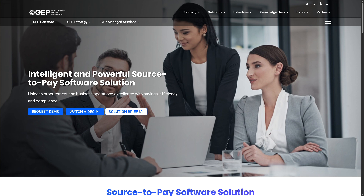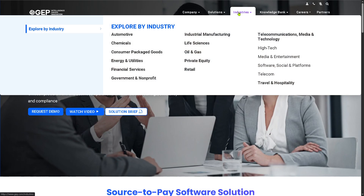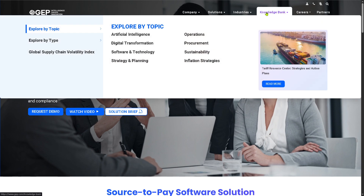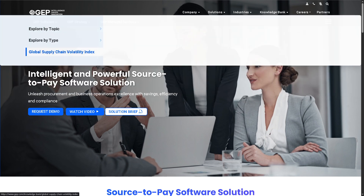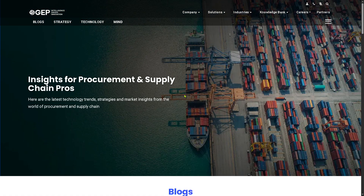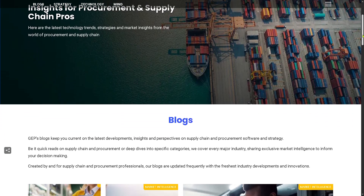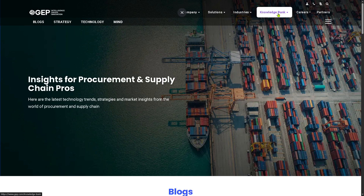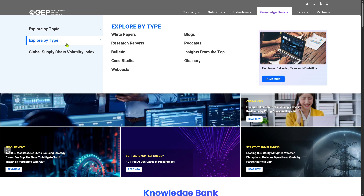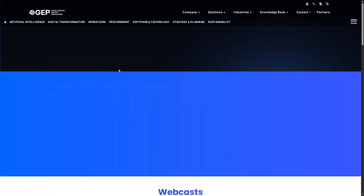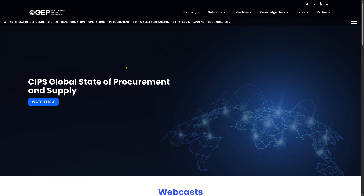Of course, if you want to know more about GEP, there is the Knowledge Bank where you can explore by time or by topic — these include white papers and case studies. My favorite is the Blogs, which are easy-to-digest reading articles that you can find here on GEP for free. They also offer Webcasts, which are like a podcast and webinar combined, so you can get more in-depth information about GEP.